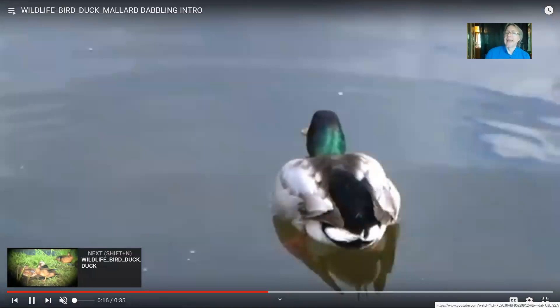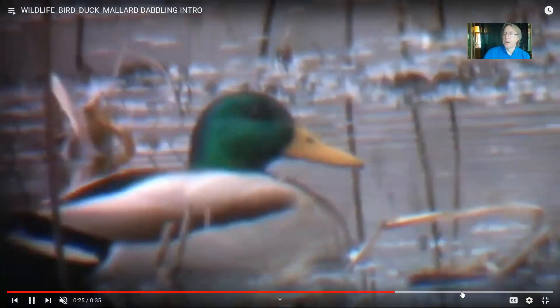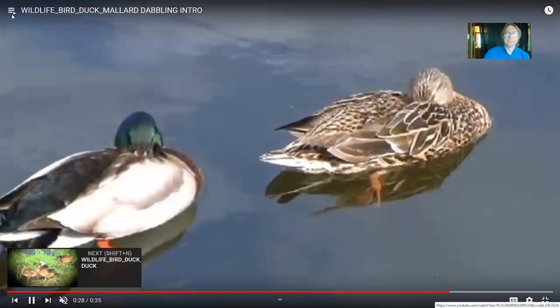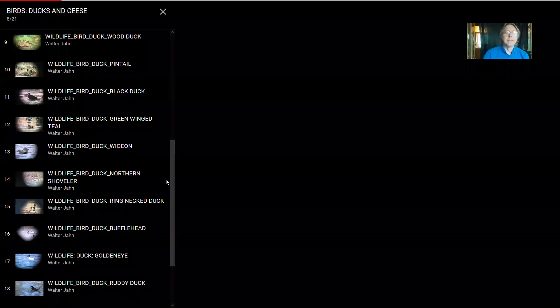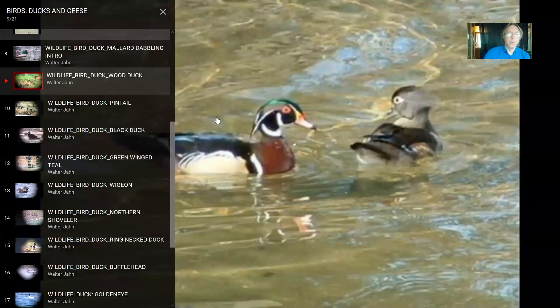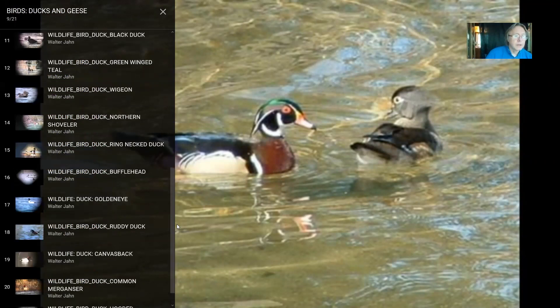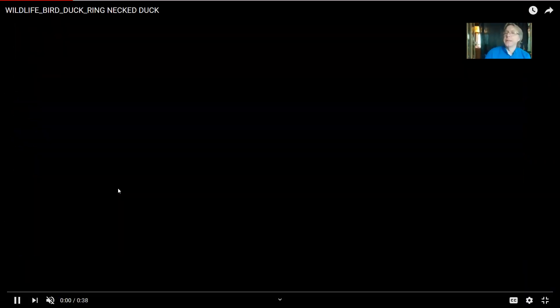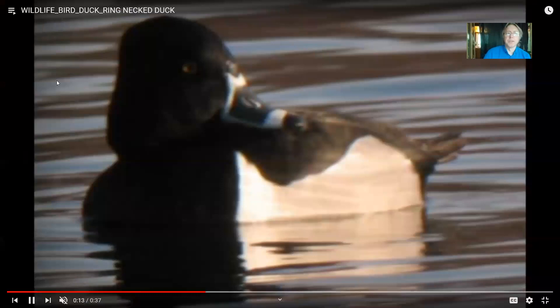Some ducks are called dabbling ducks — they stay close to the surface and duck their heads underwater to use their large bills to get aquatic vegetation and sometimes invertebrates. Then there are diving ducks, which are capable of going fully underwater to feed. Ring-necked ducks continually dive under the water to feed. There's a diversity not only in duck species but in how they feed — diving ducks versus dabbling ducks. Ring-necked ducks in our area only pass through during migration.